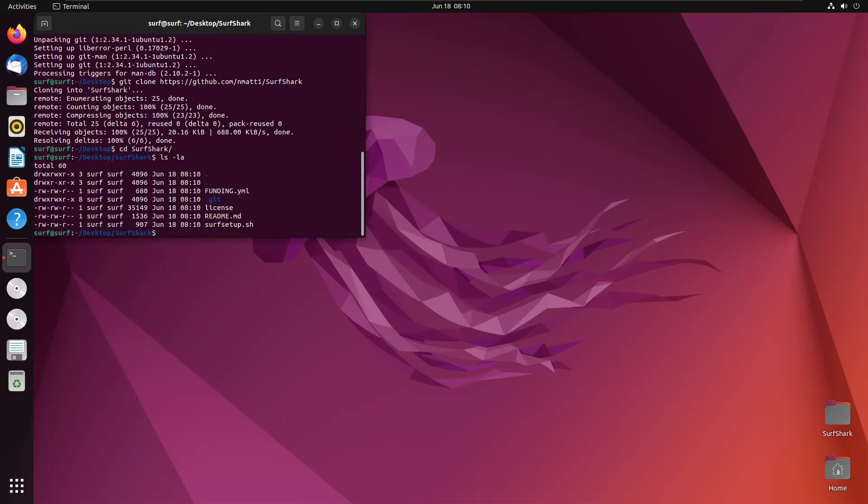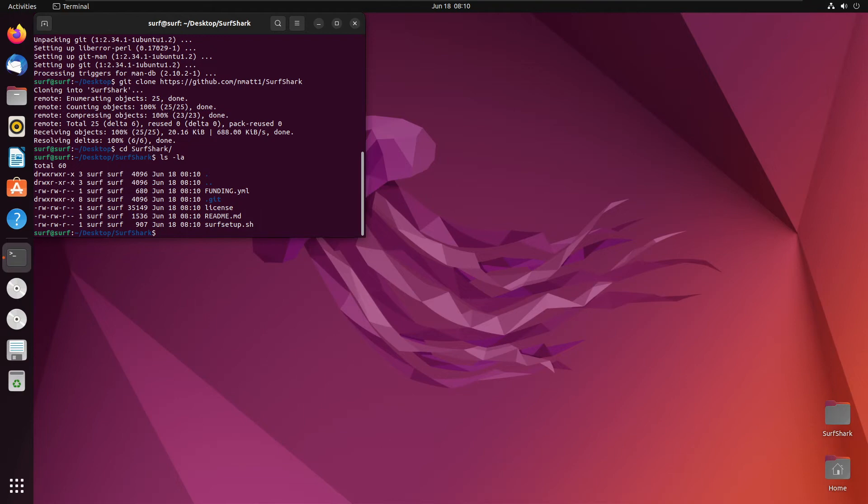And then we will just list everything. We currently have a funding.yml, a .git, a license, a readme.md, and a surfsetup.sh. For some reason, when creating this, it didn't just stick the funding, the license, and the readme inside the .github file. It didn't create one this time around. But that's a matter for another day. That's a matter for GitHub to figure out.